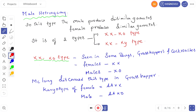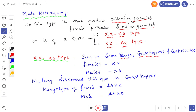Male heterogamy: in this type, the male produces two dissimilar gametes and the female produces similar gametes. Male heterogamy is of two types: one is the XO type and the second is the XY type. The XO type of sex determination is seen in bugs, grasshoppers, and cockroaches.